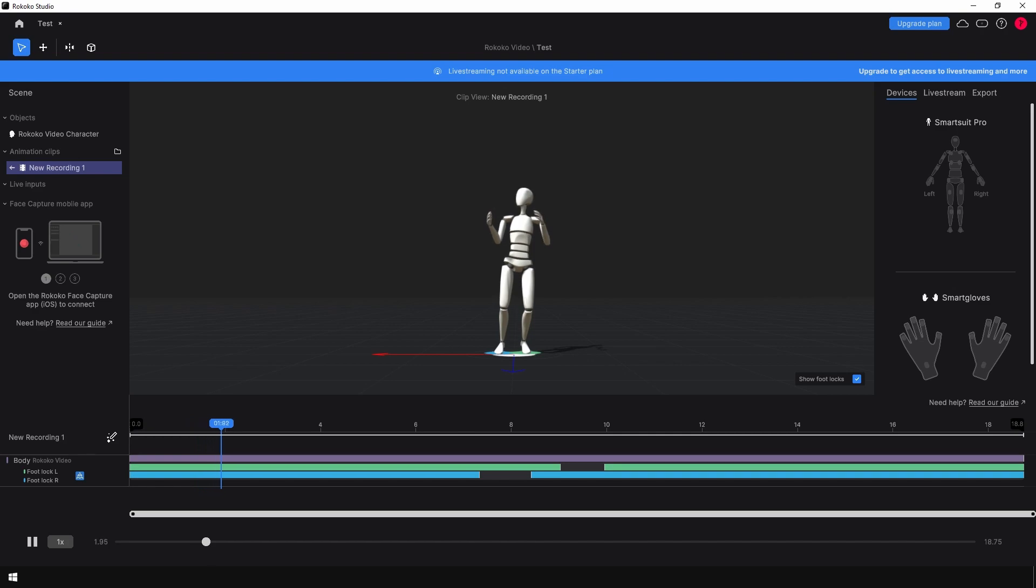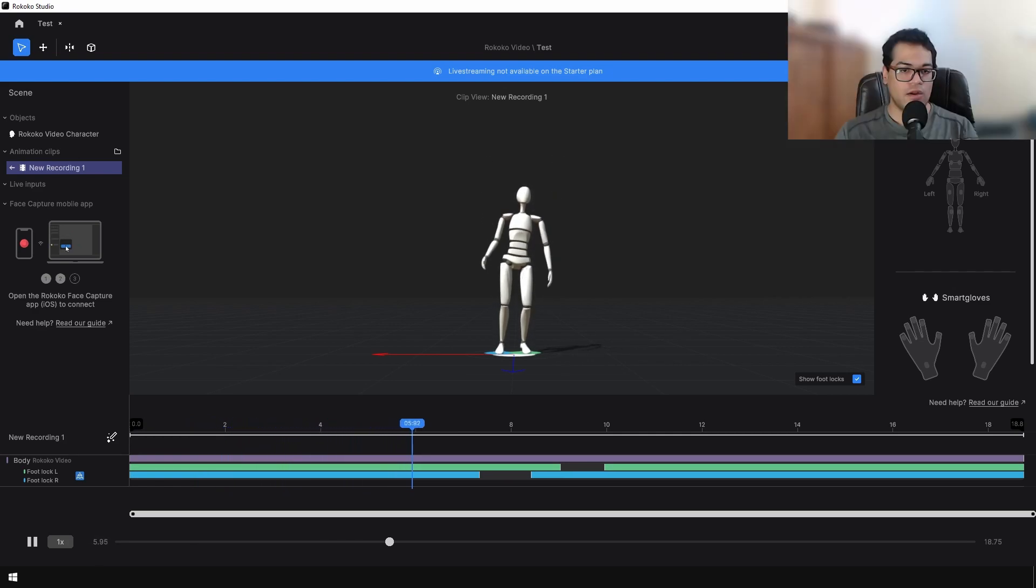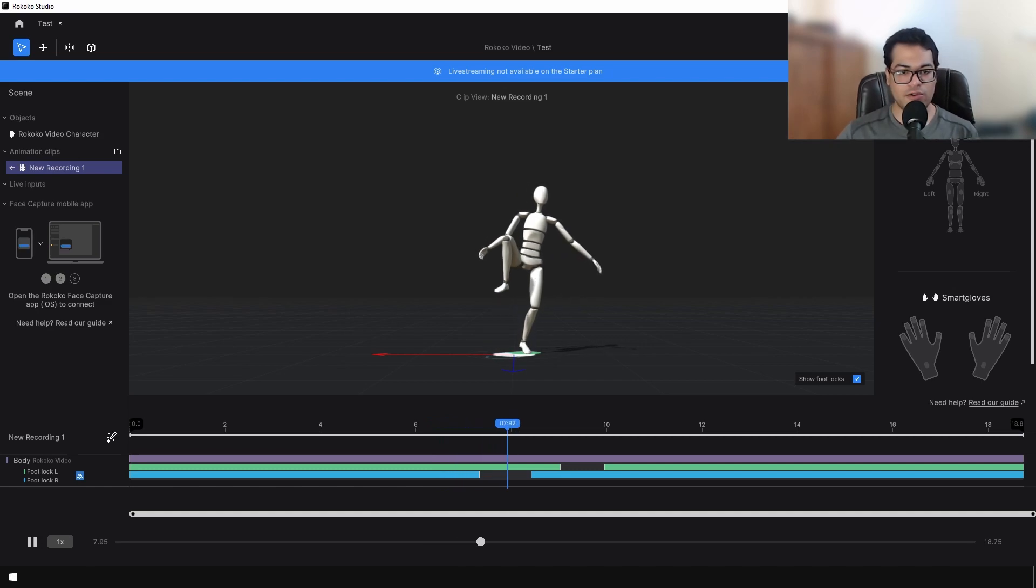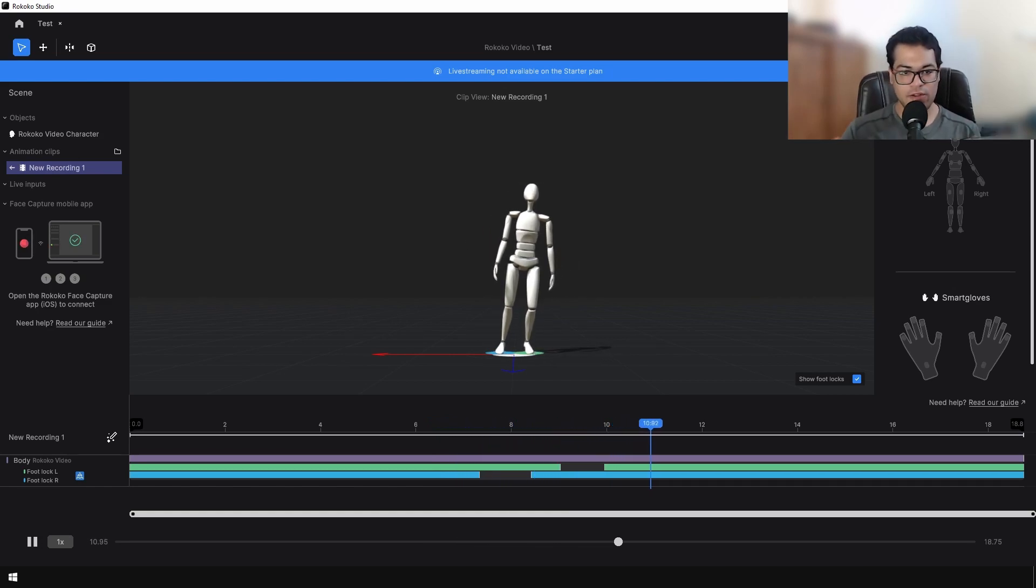Now you can see that our motion has been applied to the character. Down below we have a timeline as well, so you can mess with the foot locks.